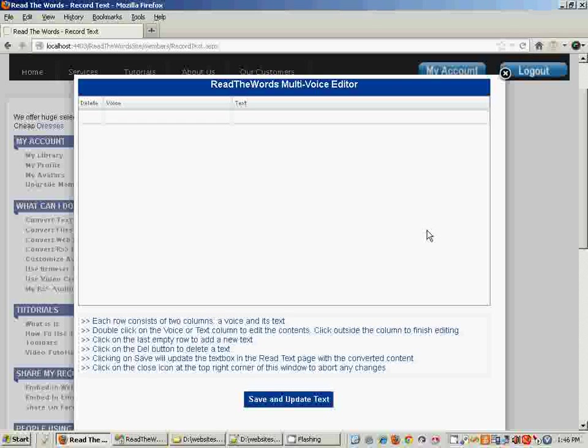What the Multivoice Editor does is break your entire recording text down into a series of rows and columns where each row represents the voice and what it's going to speak. So let me just enter some sample data here.